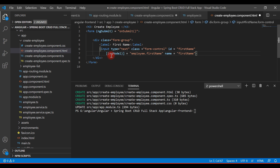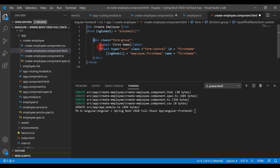The important point here is ngModel — this is the directive we're using for two-way binding. As soon as we enter something in this input text, the corresponding property gets updated, and as soon as we update this property in the component class, this input text box will also get updated. Let's go ahead and add similar input text boxes for last name and email ID as well.